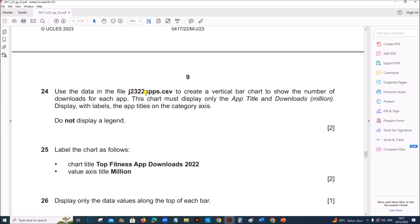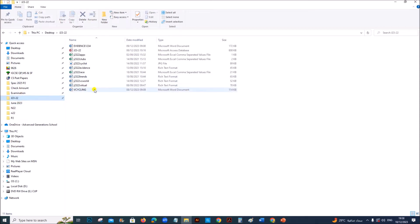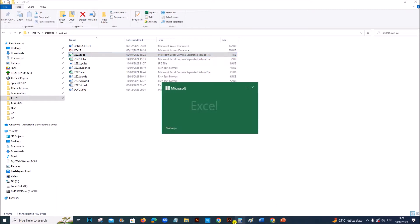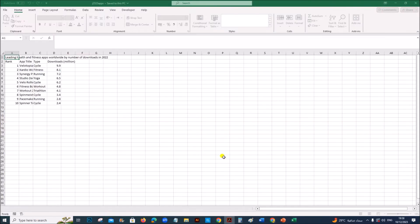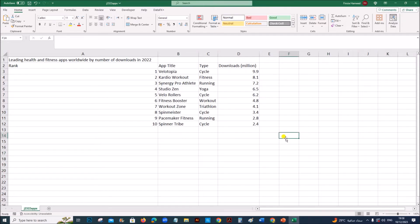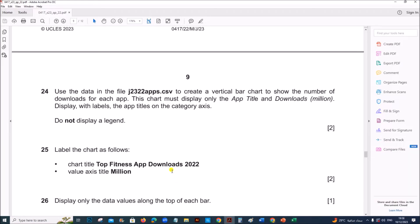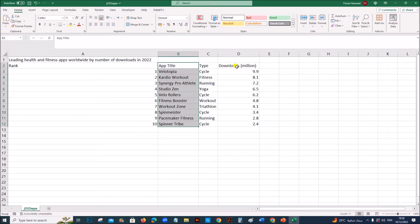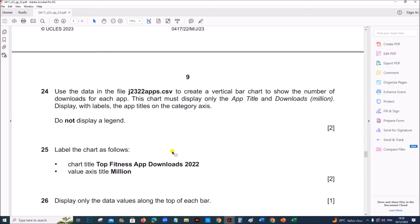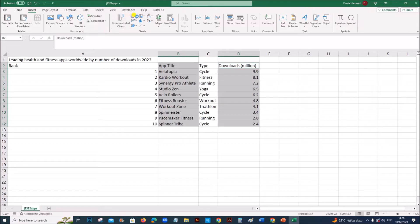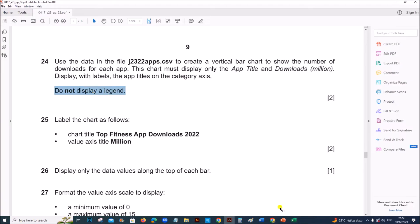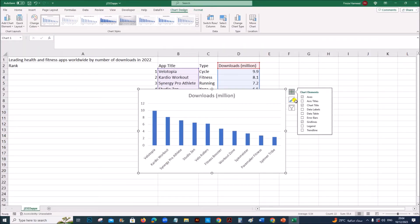Use the data in the file j2322apps.csv to create a vertical bar chart. Open the apps file. We have to show the number of downloads for each app. This is the required data. The chart must display the app title and downloads. So let's select the data — app title and downloads — these are the values. Let's create a vertical bar chart. Insert. This is a vertical bar chart. Do not display a legend — legend is not shown here. If it is shown, you can remove it.